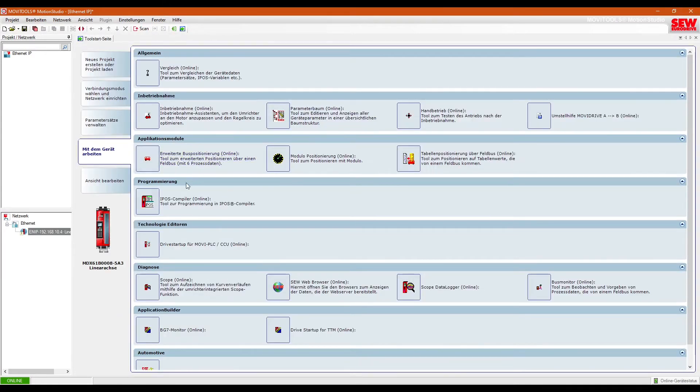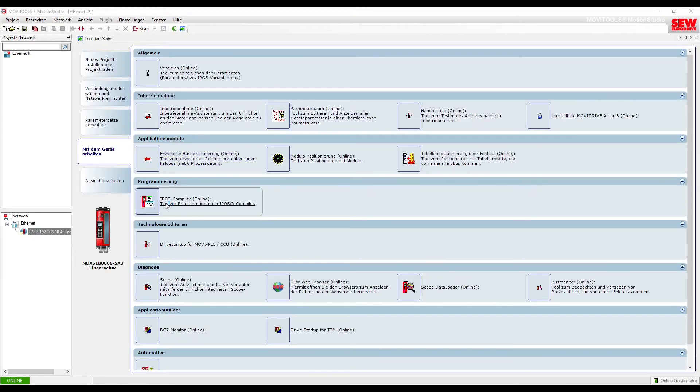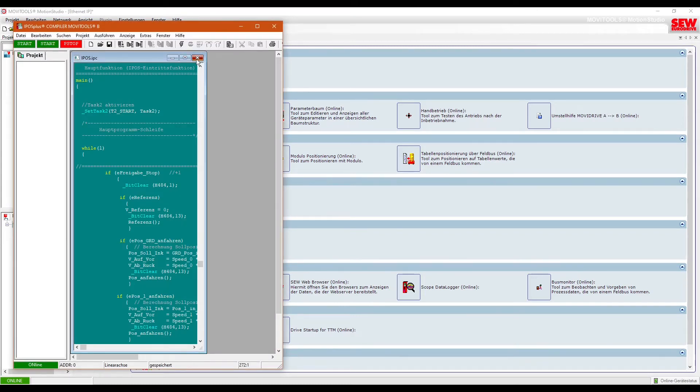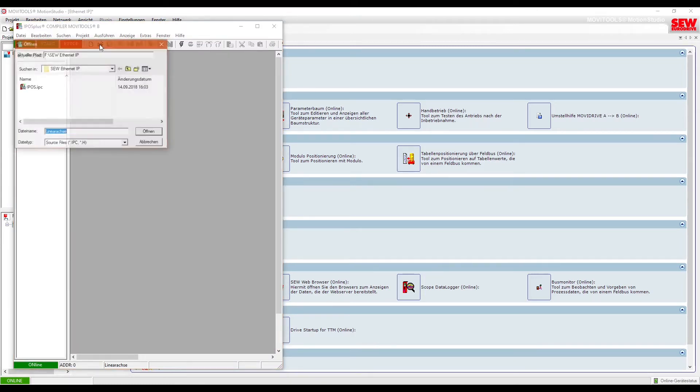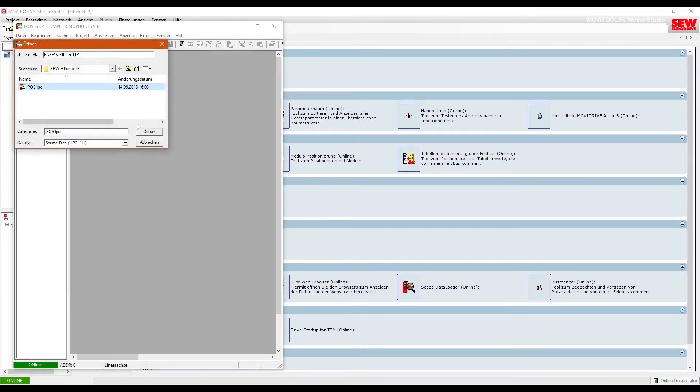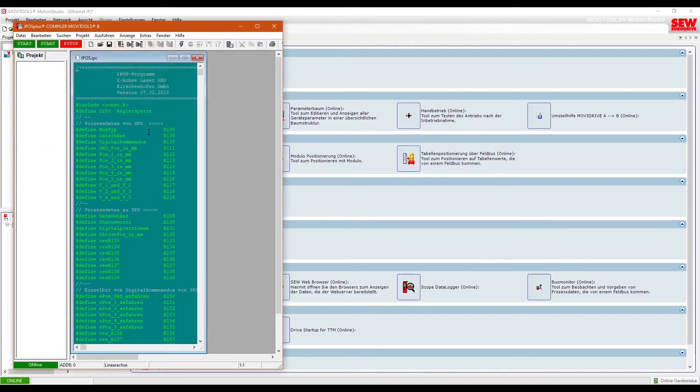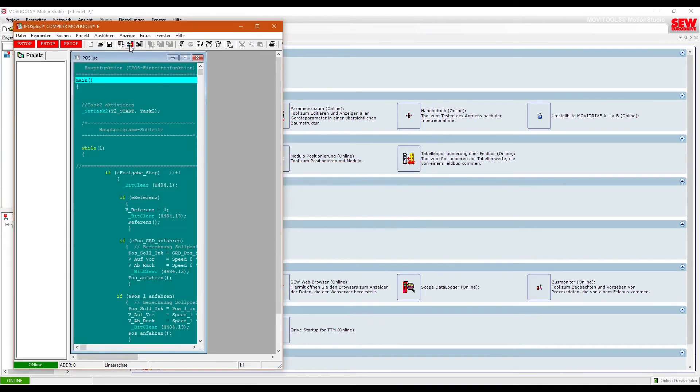I use a custom IPOS program to control the device, but the standard from SEW will also work. Once you've transferred the IPOS, make sure you start the program and that all required tasks are running.